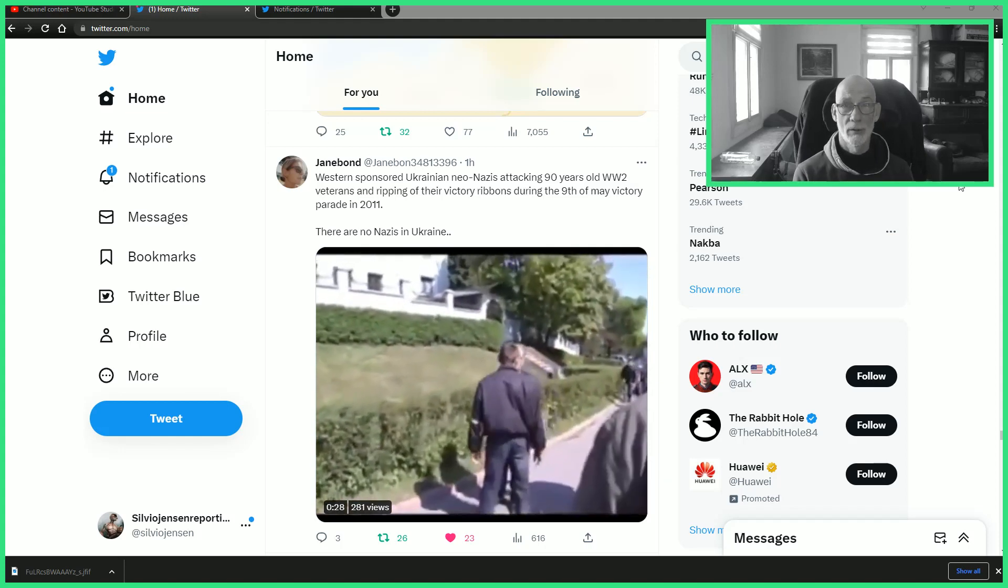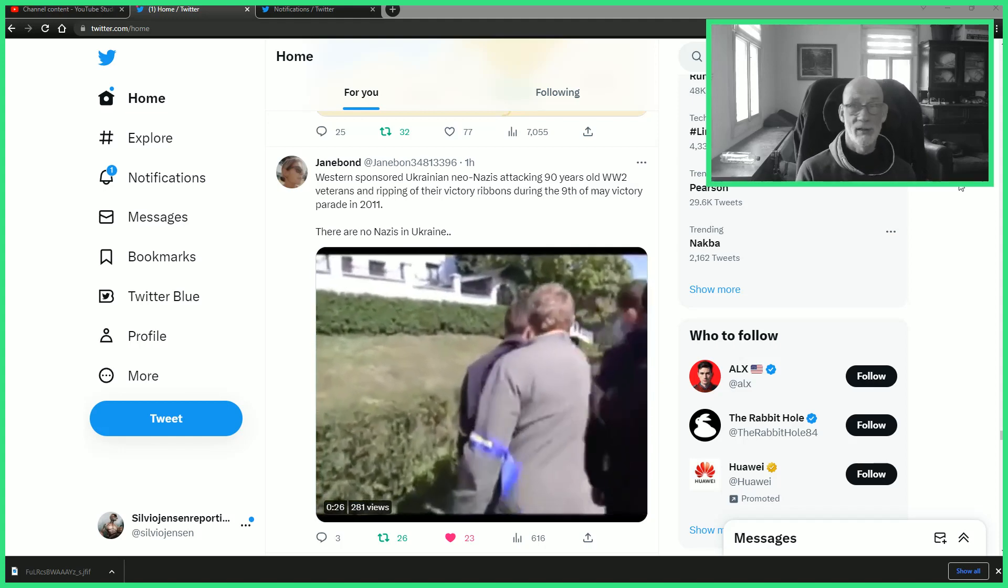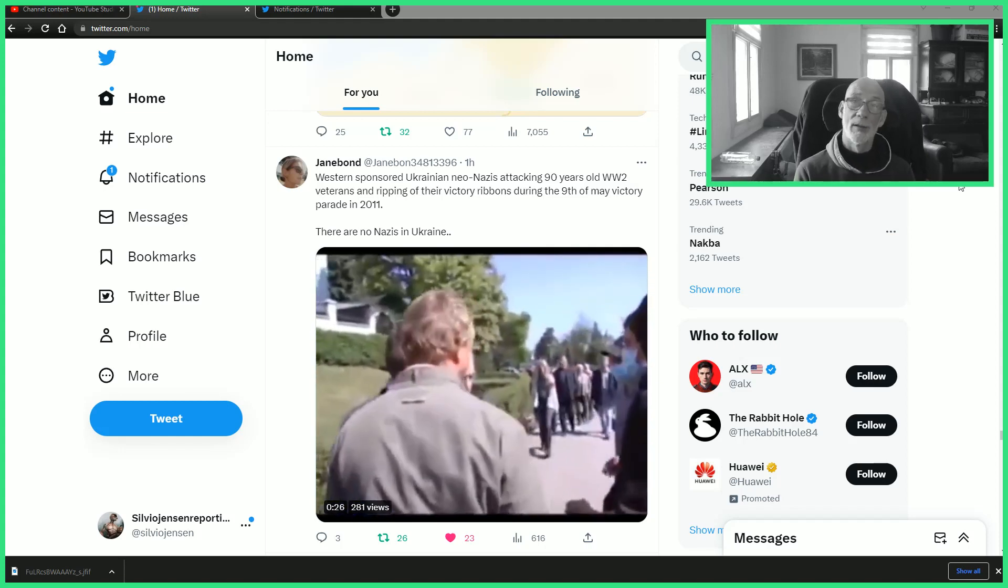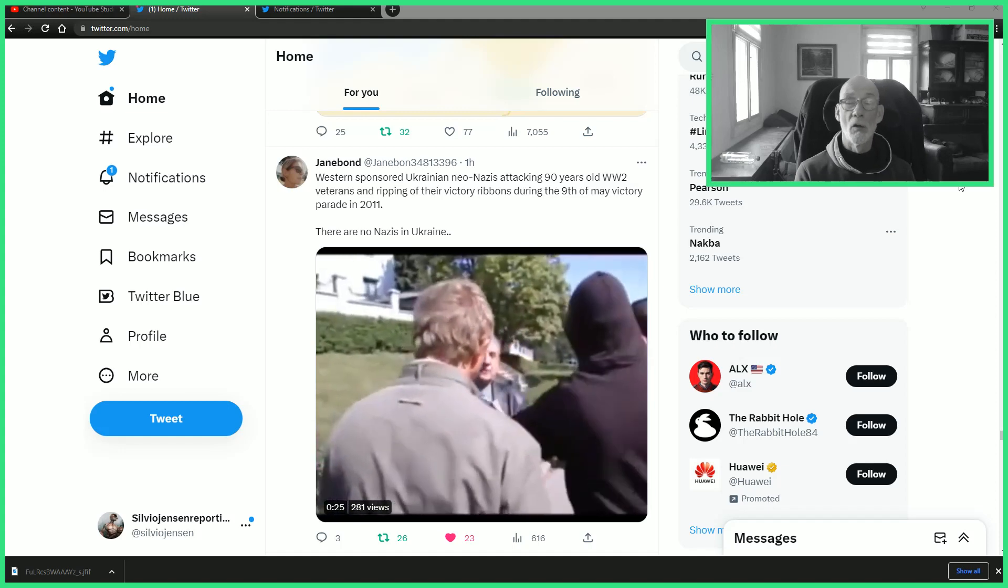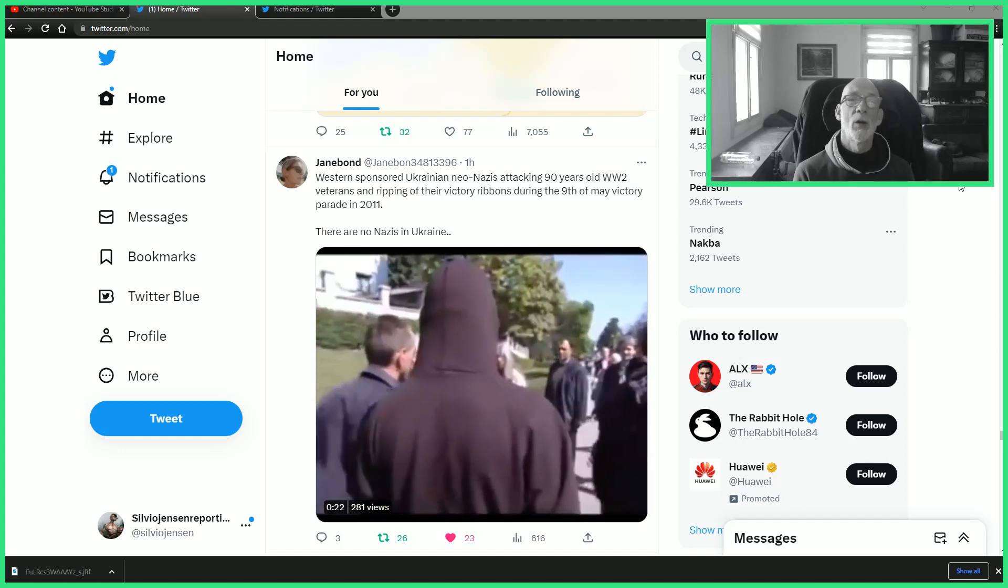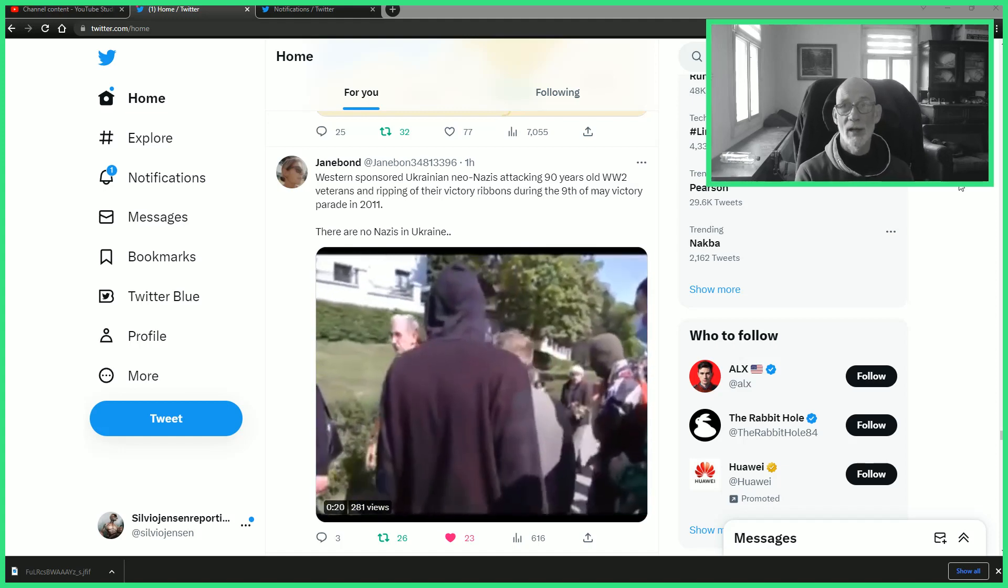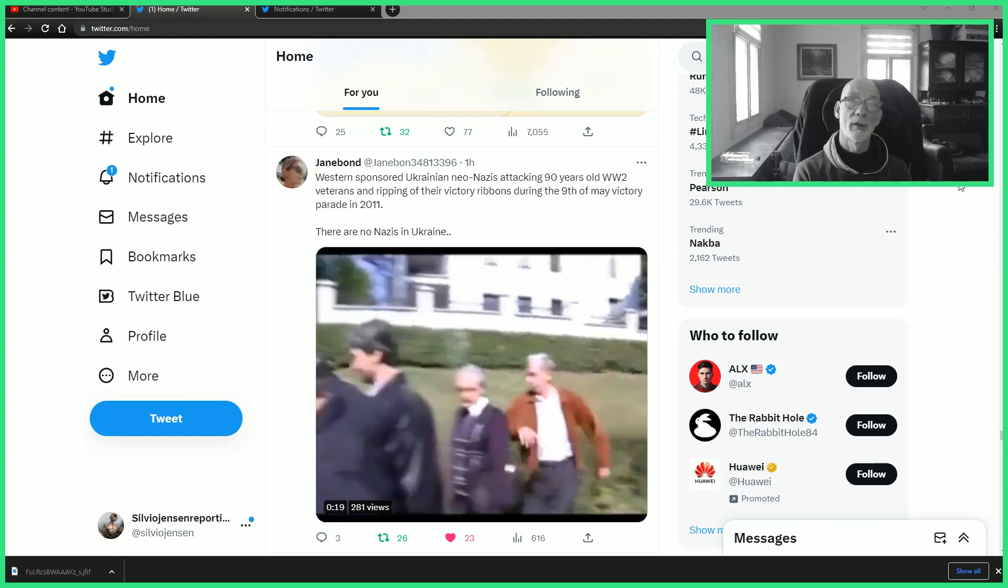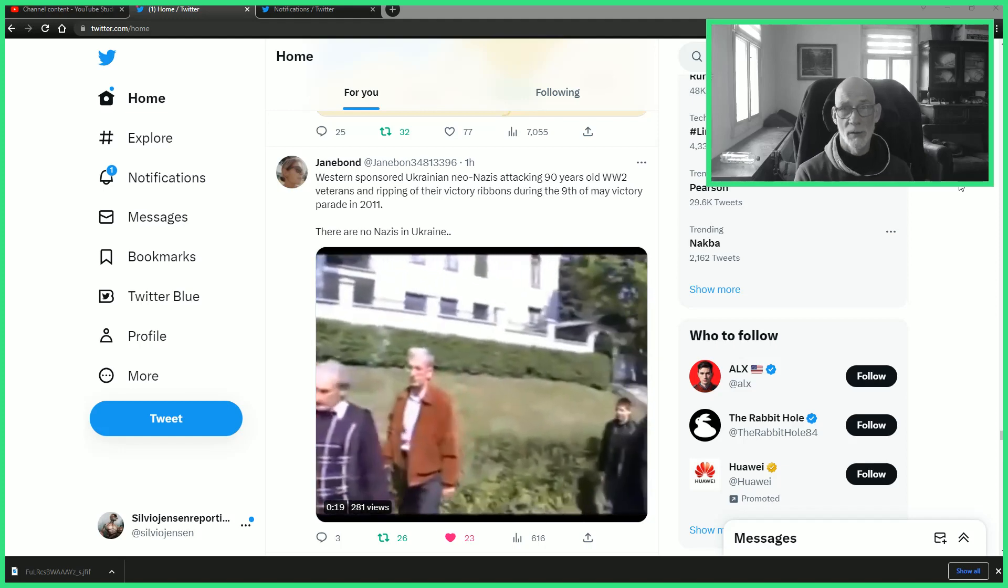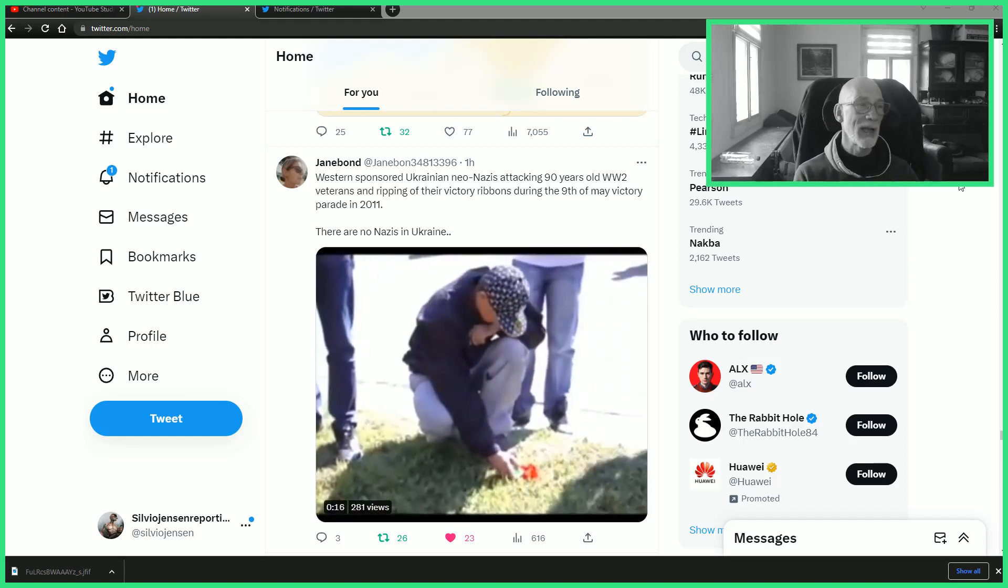Likewise, 9th of May when the Russians have their memorial days, are we going to defile it again in Europe?